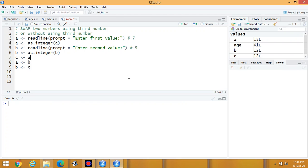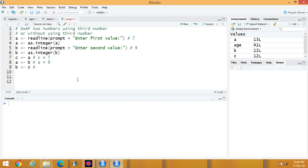The value of A is stored in C, so C equals 7. Then B is stored in A, so A equals 9. Then C is stored in B, so B equals 7. Looking at the output: A is equal to 9 and B is equal to 7 — the values have been swapped.